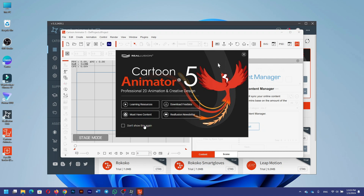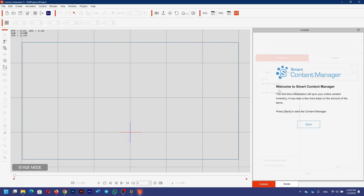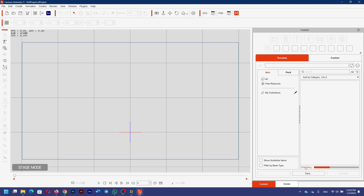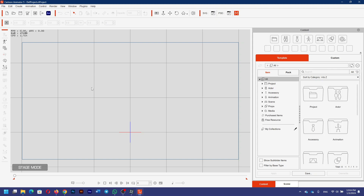I don't want to see that again, so I'm going to click here and then click the X to close it. It says Welcome to Smart Content Manager — I'm going to click Start here. It's preparing and syncing my already-purchased content with the store. And that is how we installed Cartoon Animator 5 on our computer.